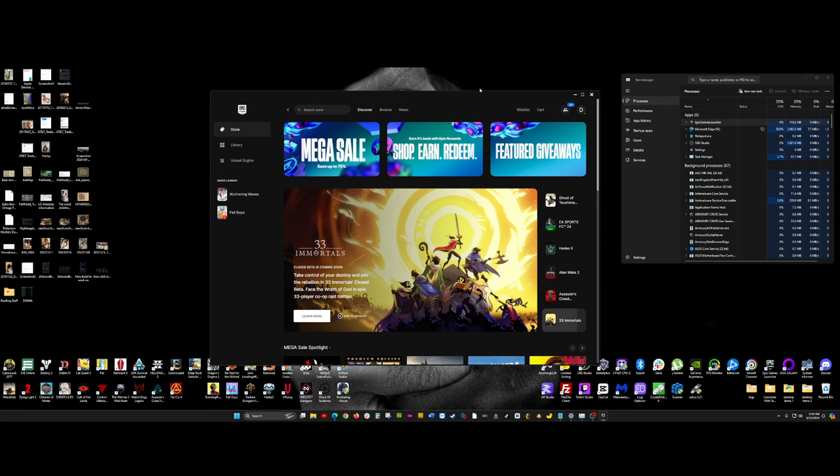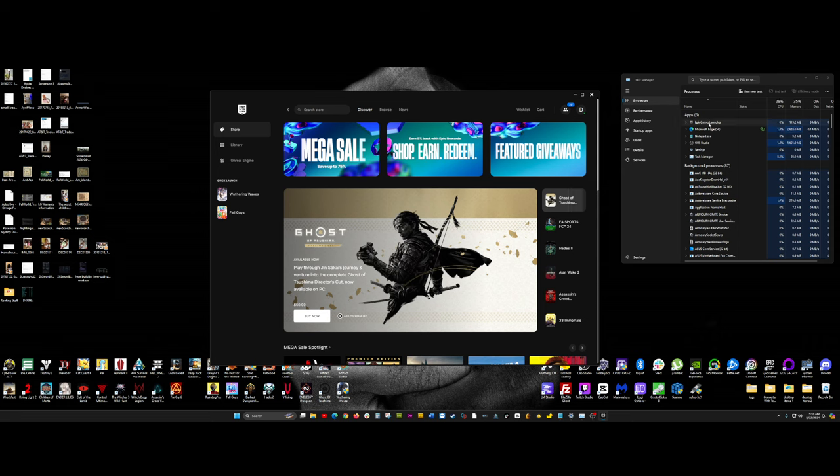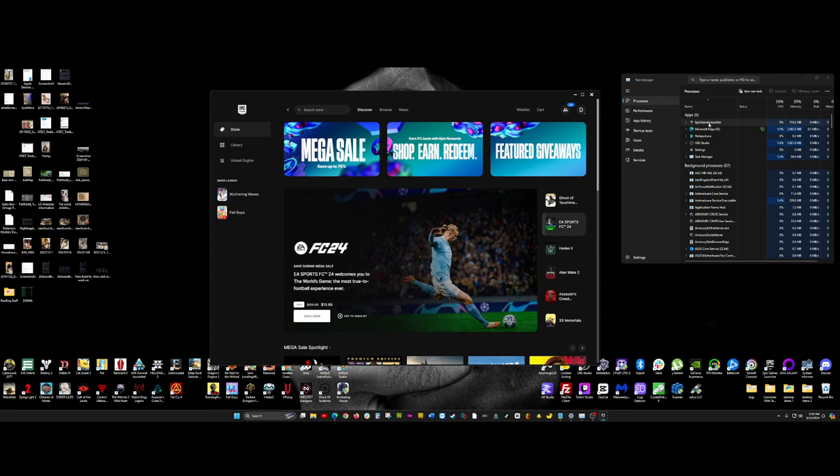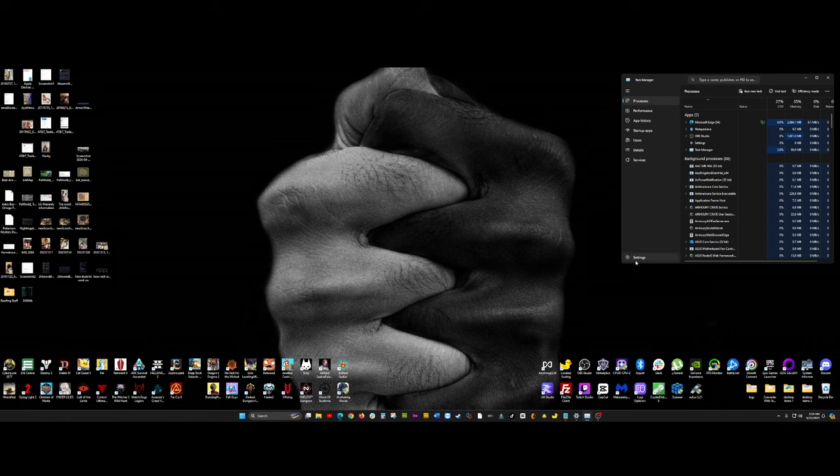The first thing you want to do is you want to go ahead and open up Task Manager. Once you have Task Manager open up, like I have on my right-hand side here, go ahead and look for where it says Epic Games Launcher as the app. Select it and end task. You can end task using the button here, or you can right-click and just click End Task to end the task itself.